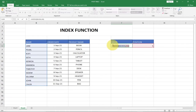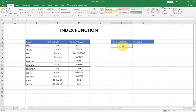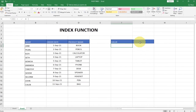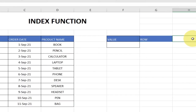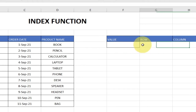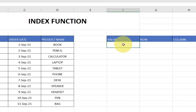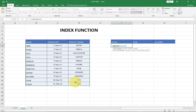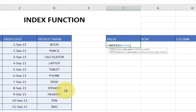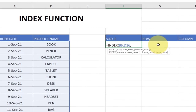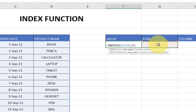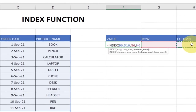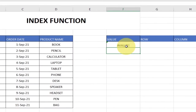Let me double click here, clear everything, and let's see how we can use two-dimensional. With two-dimensional, we need to get both a row and a column. So we type equal to index, and all we need is a reference to the entire table. We select the entire table, bring a comma, and then the first argument is going to be our row, then a comma, and then our column.